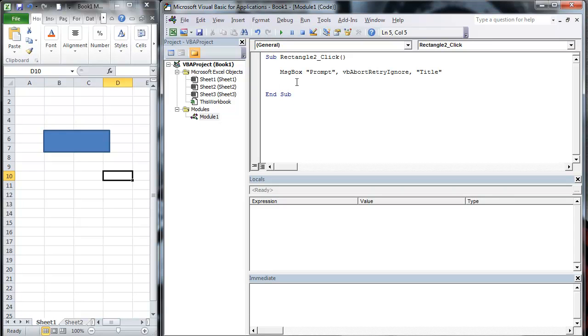But that's kind of a quick intro to the message box. Look at the next videos. I'm going to show you how to use that now that you know how to create a message box. Should be fun. Hope you enjoyed.